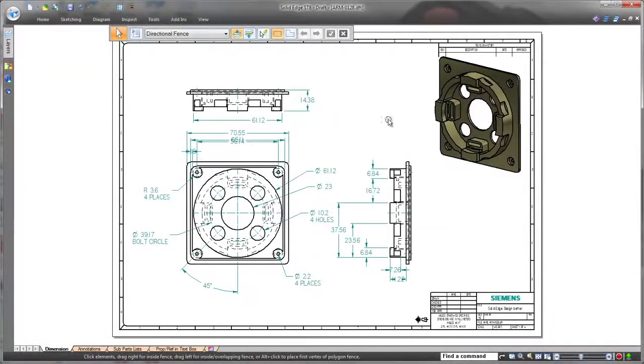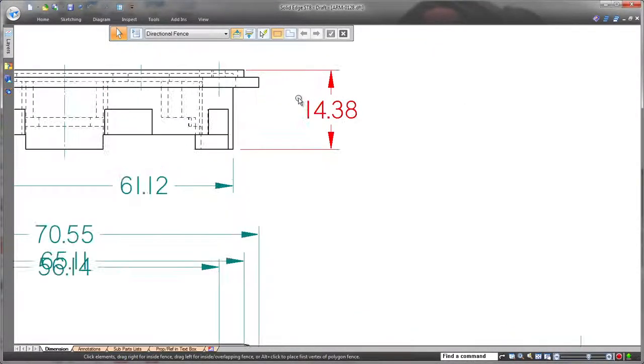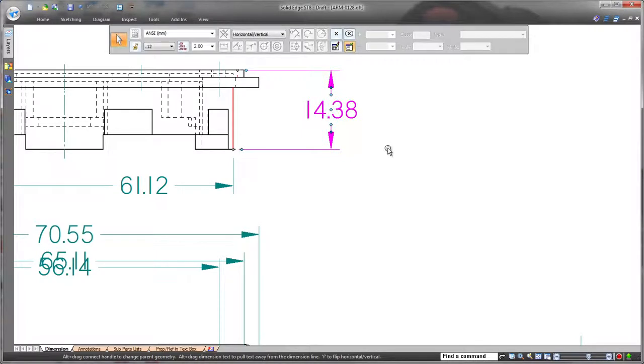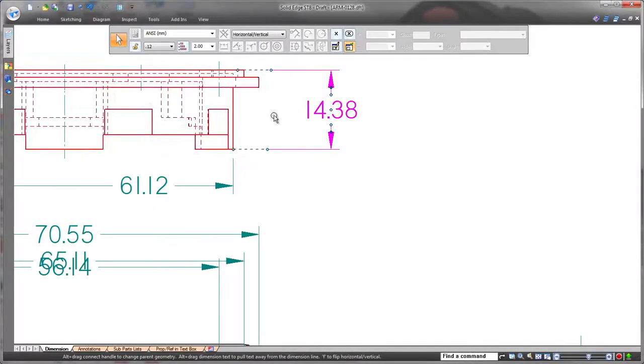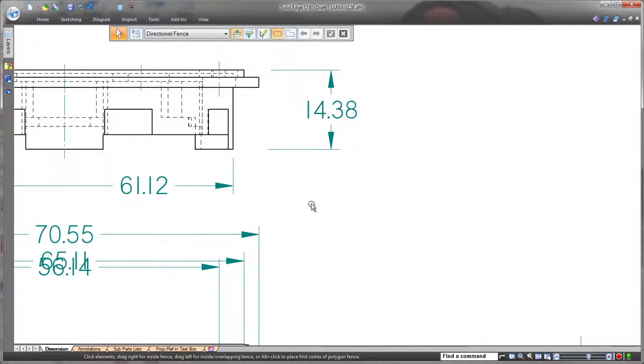First, we'll modify predefined dimensions and annotations. New visual dimension handles greatly speed changes to many aspects of dimensions and avoid the need to access a dimension properties dialog when making simple edits.